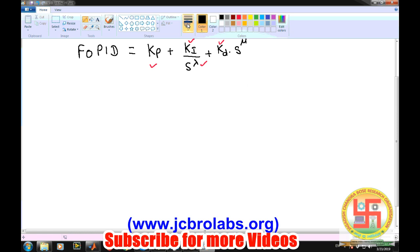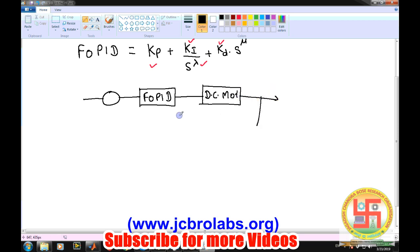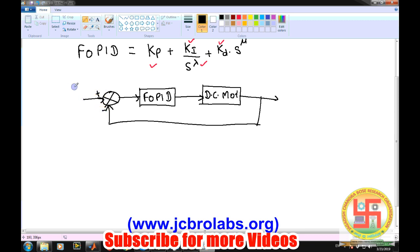When we talk about a closed-loop system with FOPID, the structure is the same as a standard PID closed loop, except we replace the PID with the FOPID controller. We then have the plant transfer function — in our case a DC motor — followed by the output going back through the feedback path.